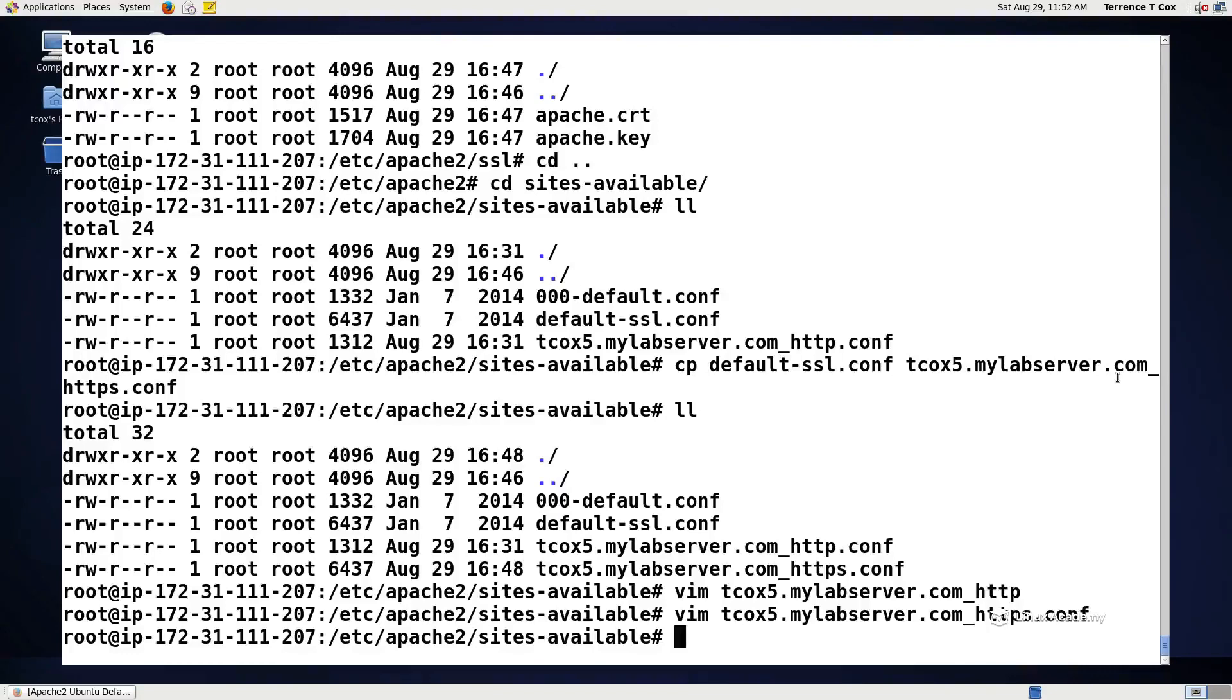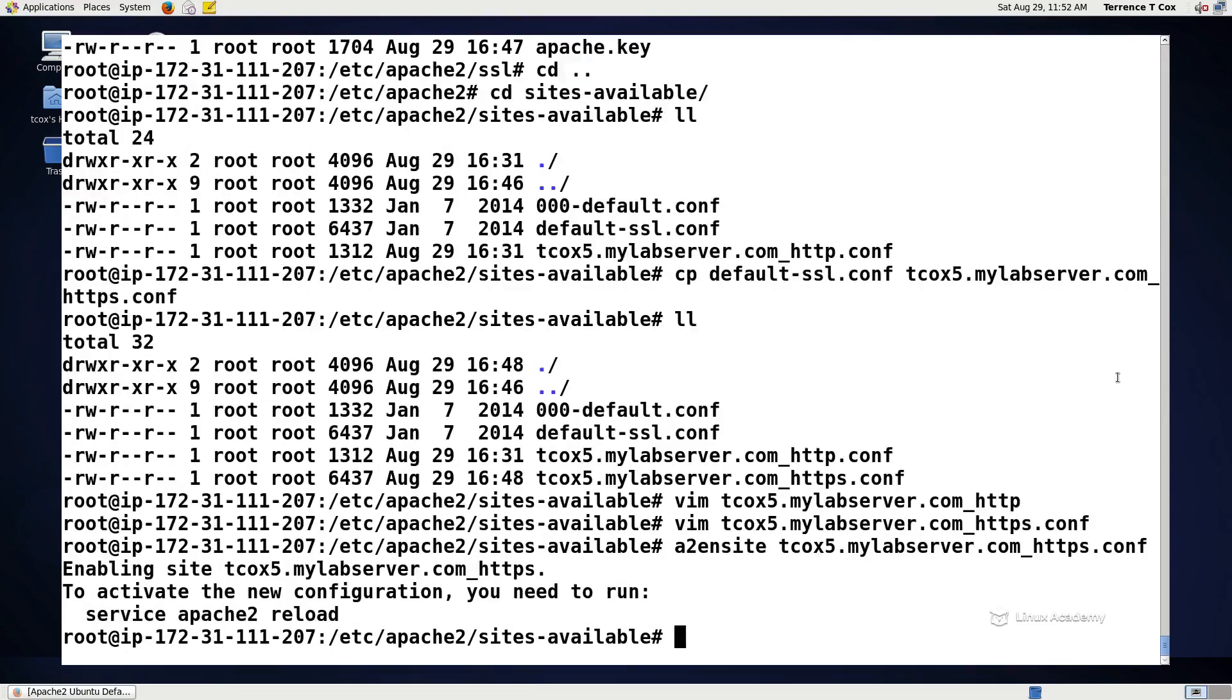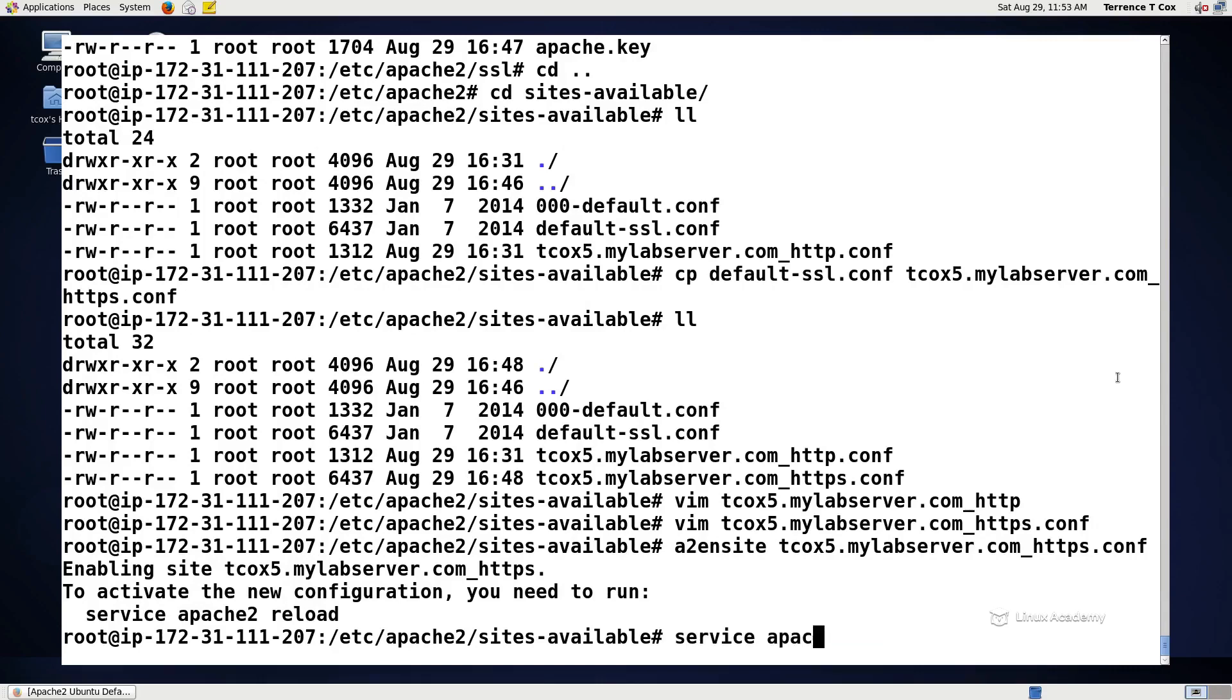Now that we have that created, then we do an A2ENsite on tcox5.mylabserver.https configuration. And then finally, we're running on an Ubuntu 14.04 system, which is sysv init, which we would do a service Apache 2 restart.